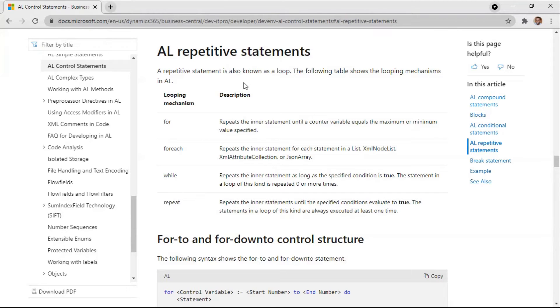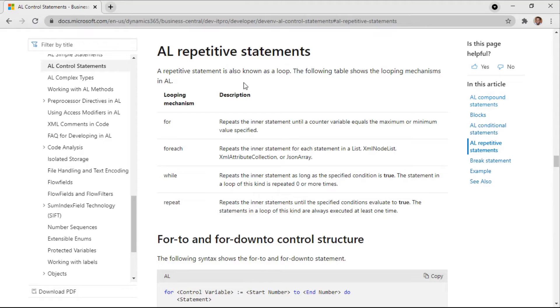So for loops are not only powerful but also easier and faster to implement in AL as a looping mechanism.